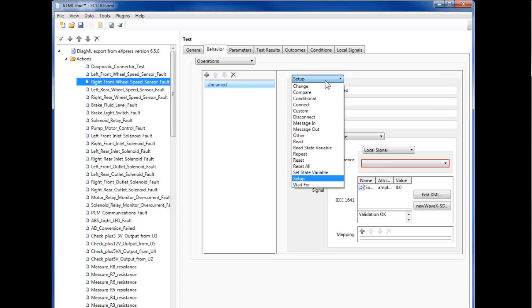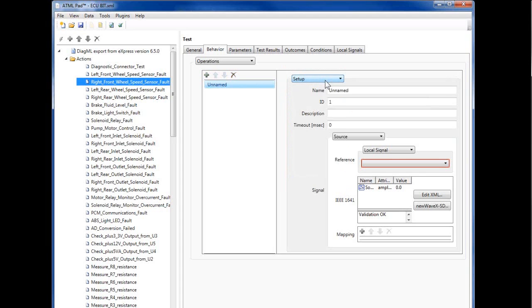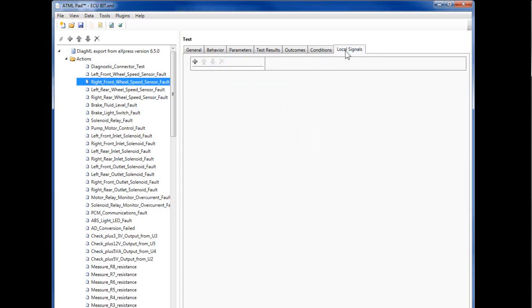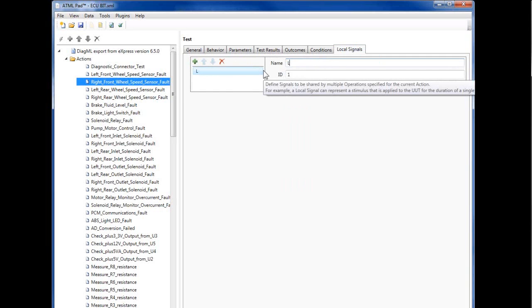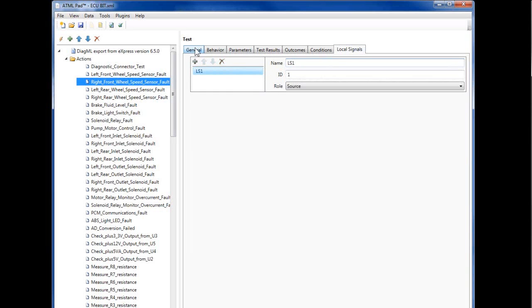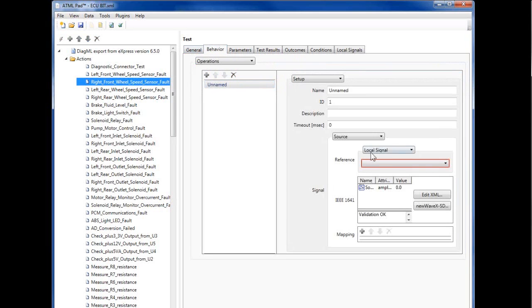As an example, let's create a setup operation. As we edit the ATML document, ATMLPAD validates our input against the IEEE standard schema and highlights the problems. In this case, we must create and then reference a local signal. Now our document is valid.